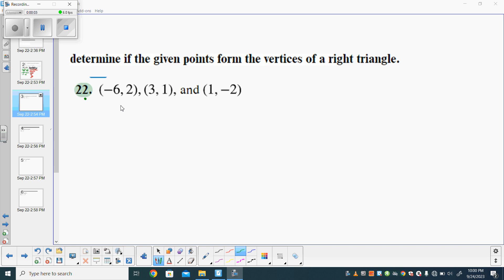Sorry about that — I had a little difficulty. To continue on, on this next one, we're going to determine if the given points form the vertices of a right triangle.